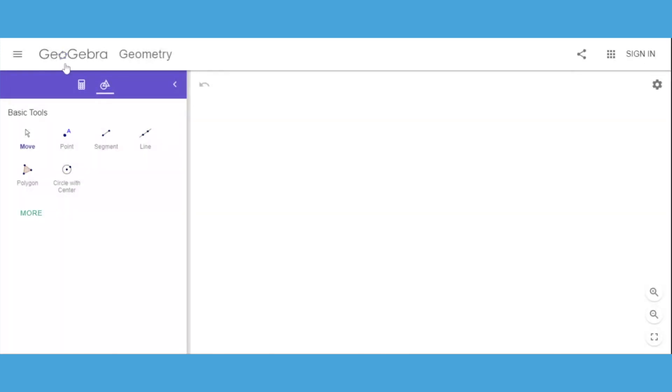Notice that this is GeoGebra Geometry, not just your standard GeoGebra. We need to go to GeoGebra and then select the geometry option.